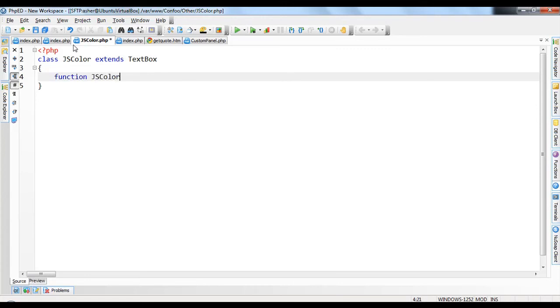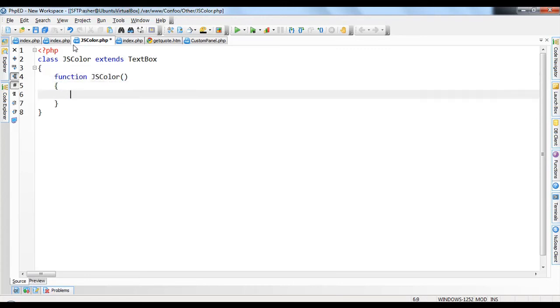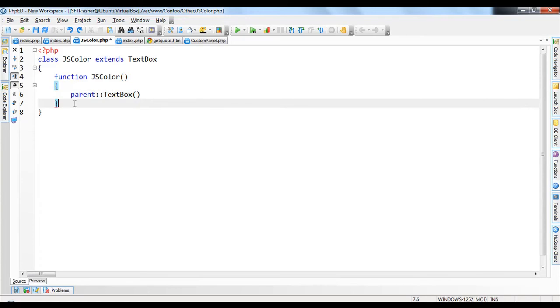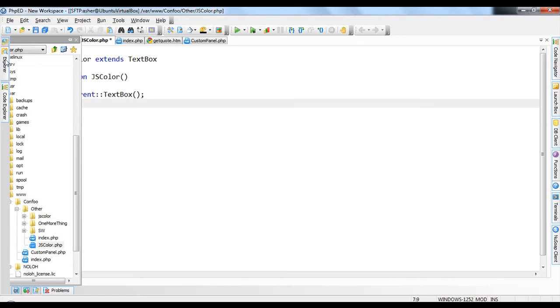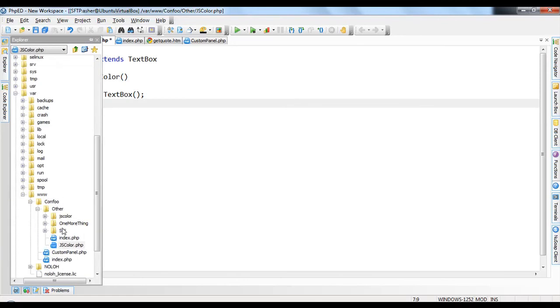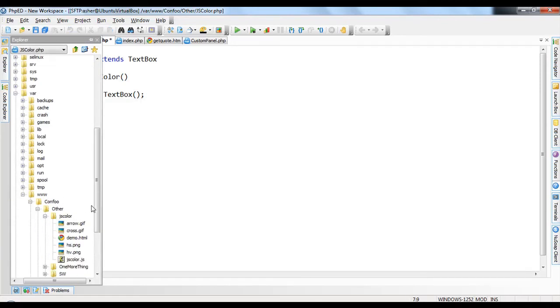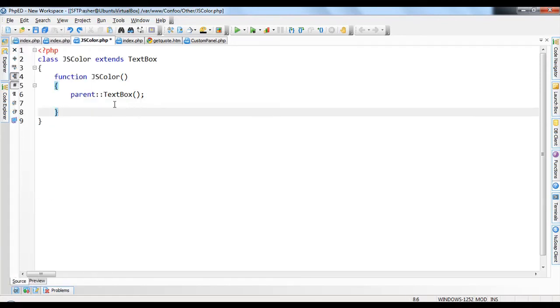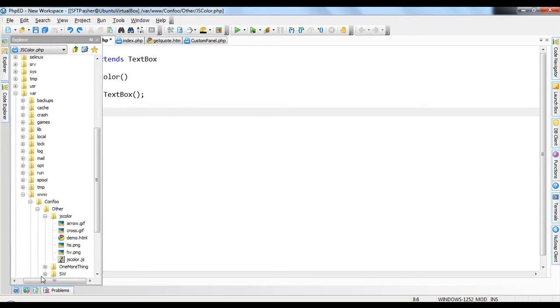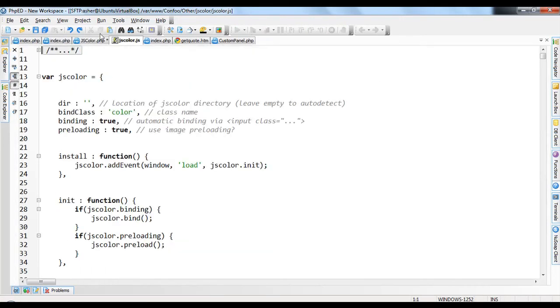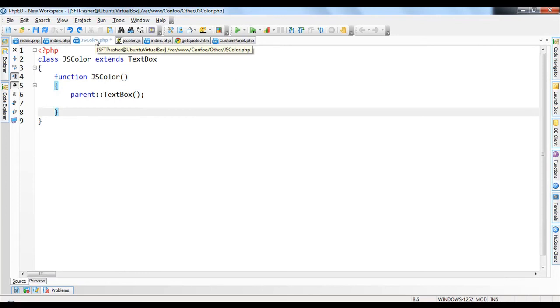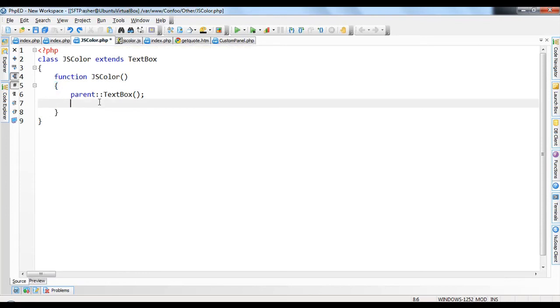We're going to write the constructor like we've written many times earlier. JS Color. And we're just going to do parent text box, and nothing else. We don't take in a left-top width or height right now. And we're going to add. So we see there is JS Color. We can see JS Color.js. You can see that this is just a normal JavaScript file here.